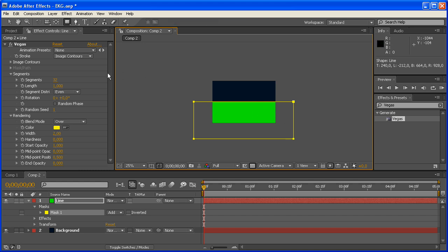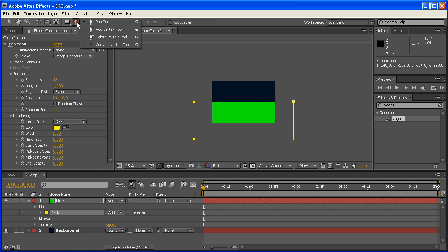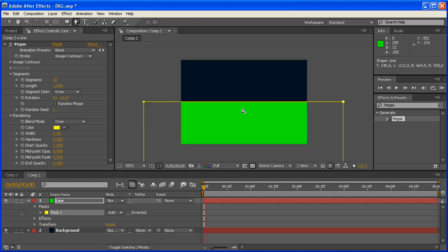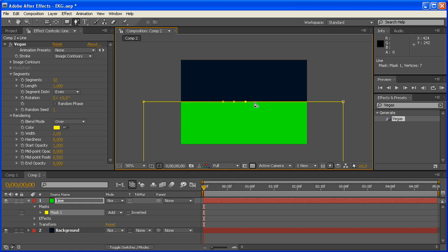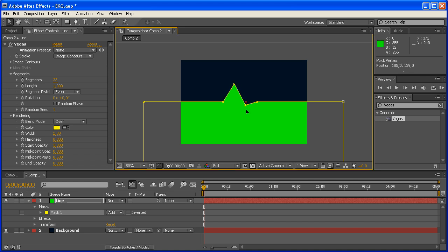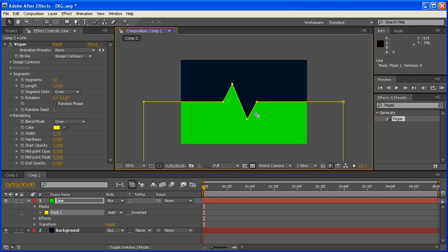Once you have that done, you're going to use the pen tool, hold that down, and take the Add Vertex tool, zoom in here a bit, and we're going to add four vertices that are more or less equal space. Don't worry, you can fix this later. Then you're going to take the selection tool, and the second vertex you're going to pull up, and the third one is going to be pulled down. Can you see where I'm going?